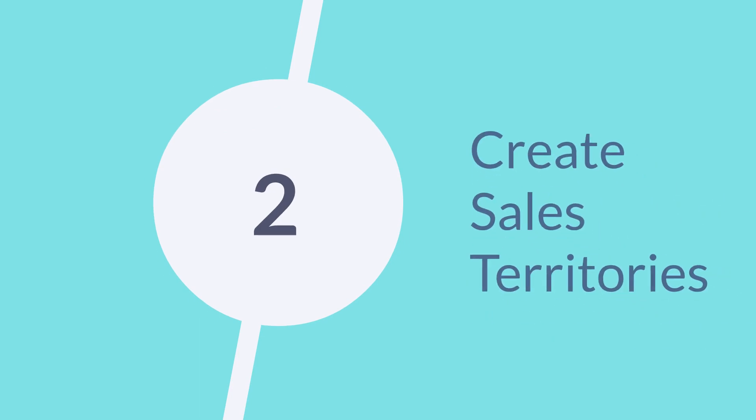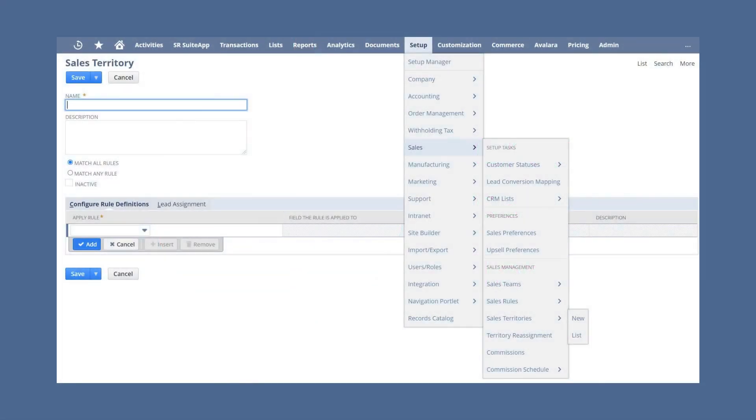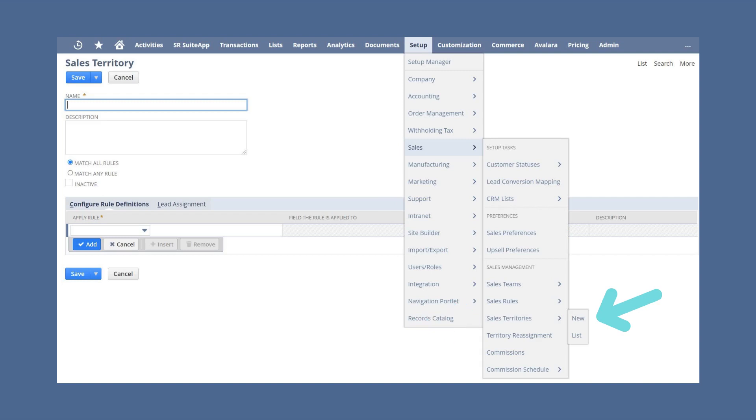Once you have sales rules, you can create sales territories that are based on some of those sales rules. To create a new sales territory, navigate to Setup, Sales, Sales Management, Sales Territories, New.